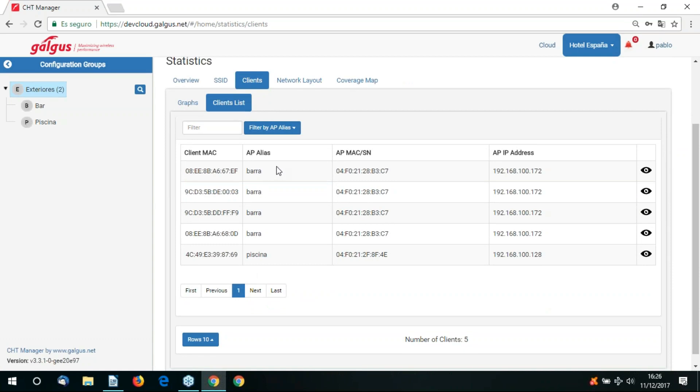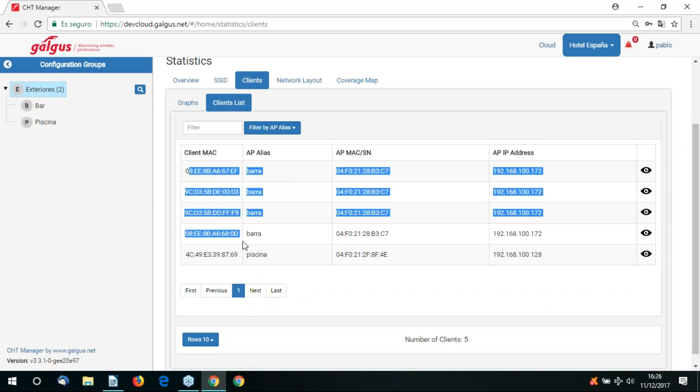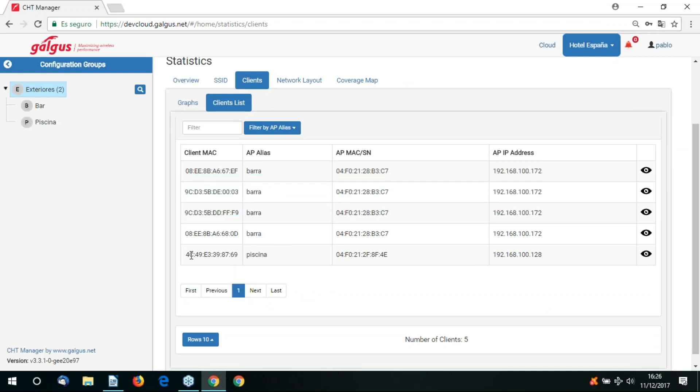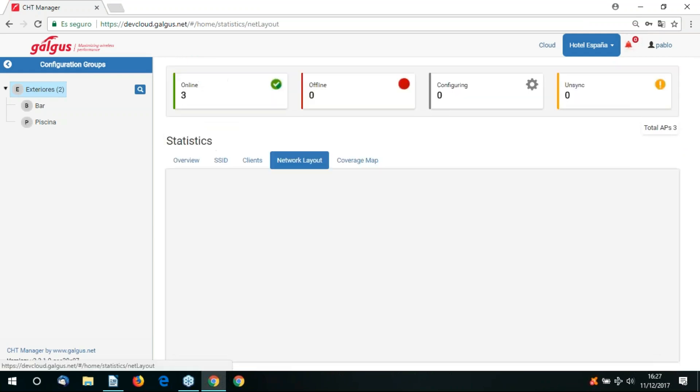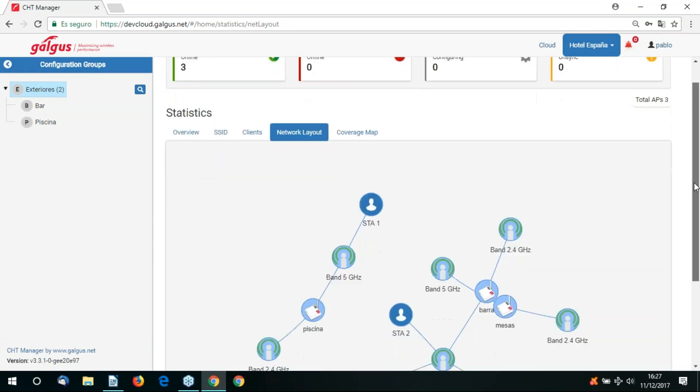It's possible to filter the clients table. We can filter it to the client MAC address. We can also filter it to the AP MAC address, the AP alias or the AP IP address.